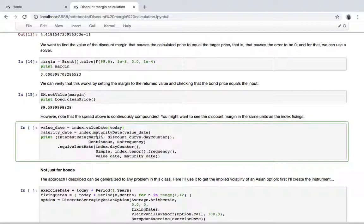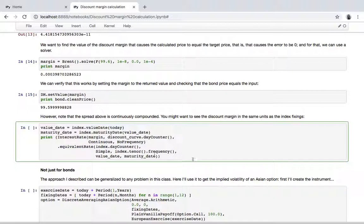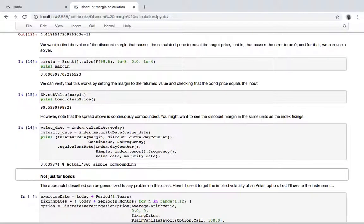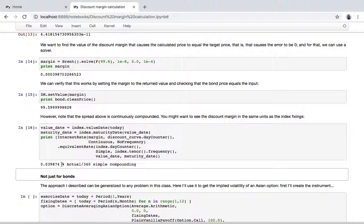So we can take the result, which is the discount margin which is continuous, and convert it into an equivalent rate with simple compounding, the tenor of the index and so on. This gives us, instead of, well, something very similar, actually. It's just the fifth significant digit that is changing.